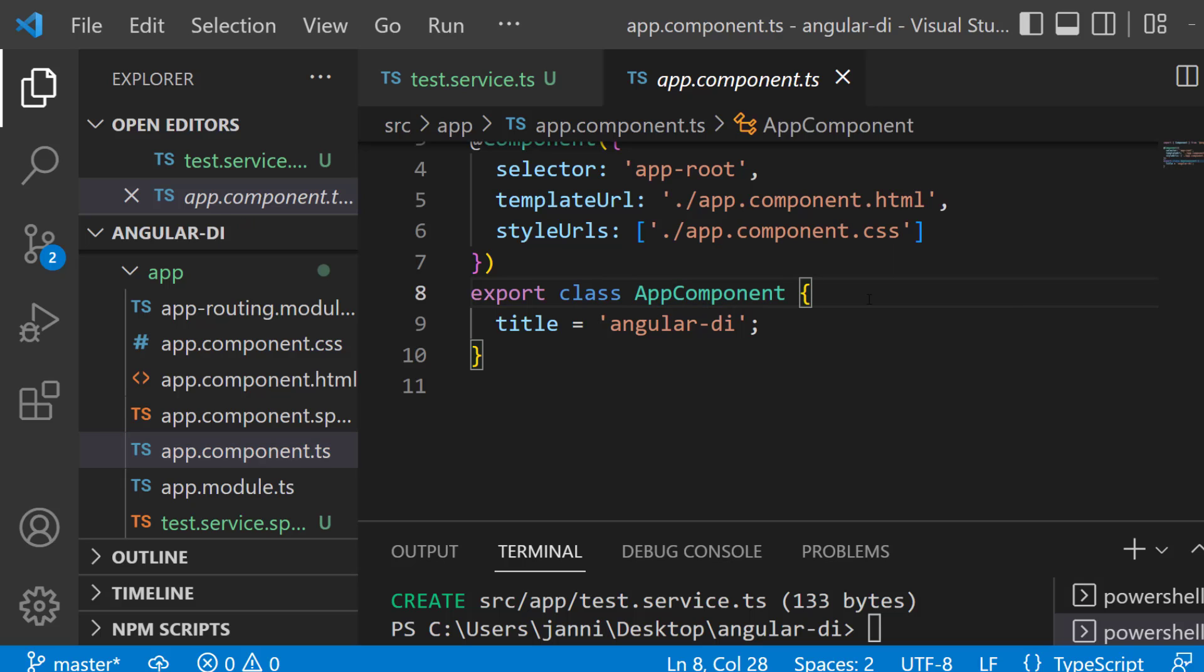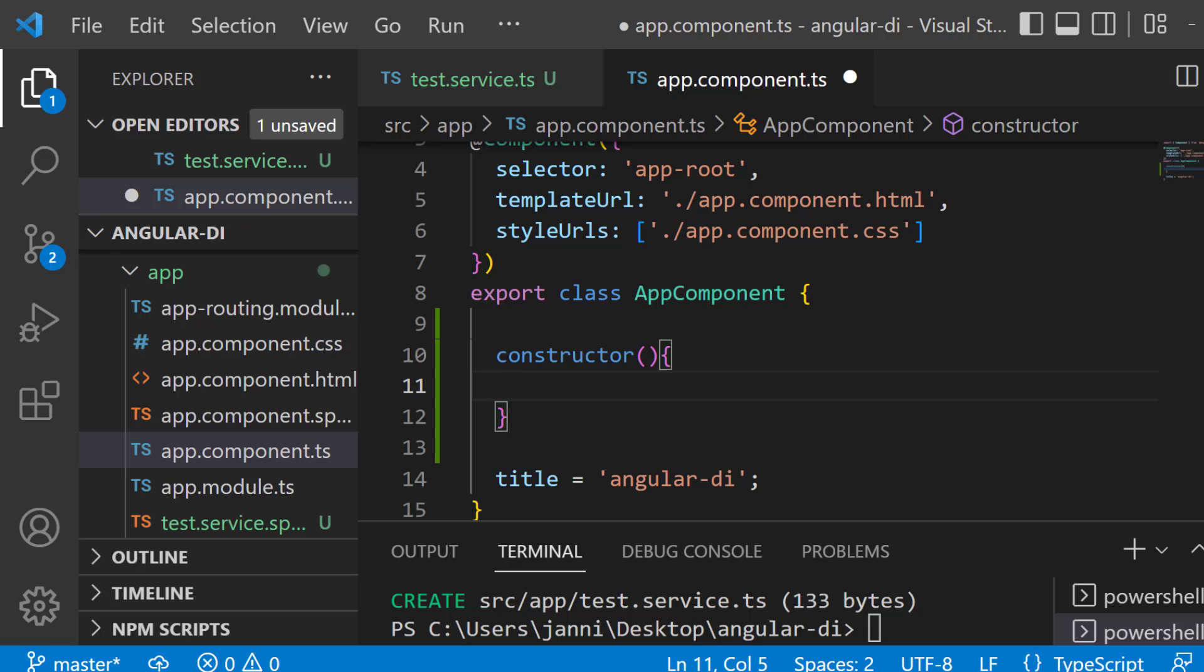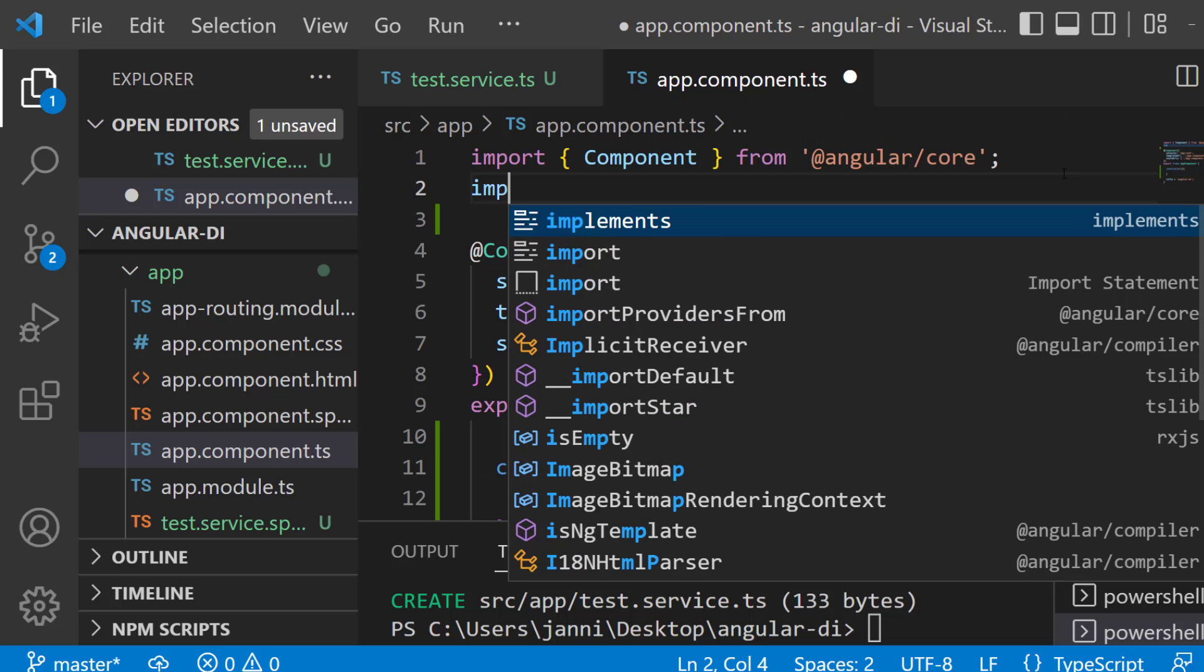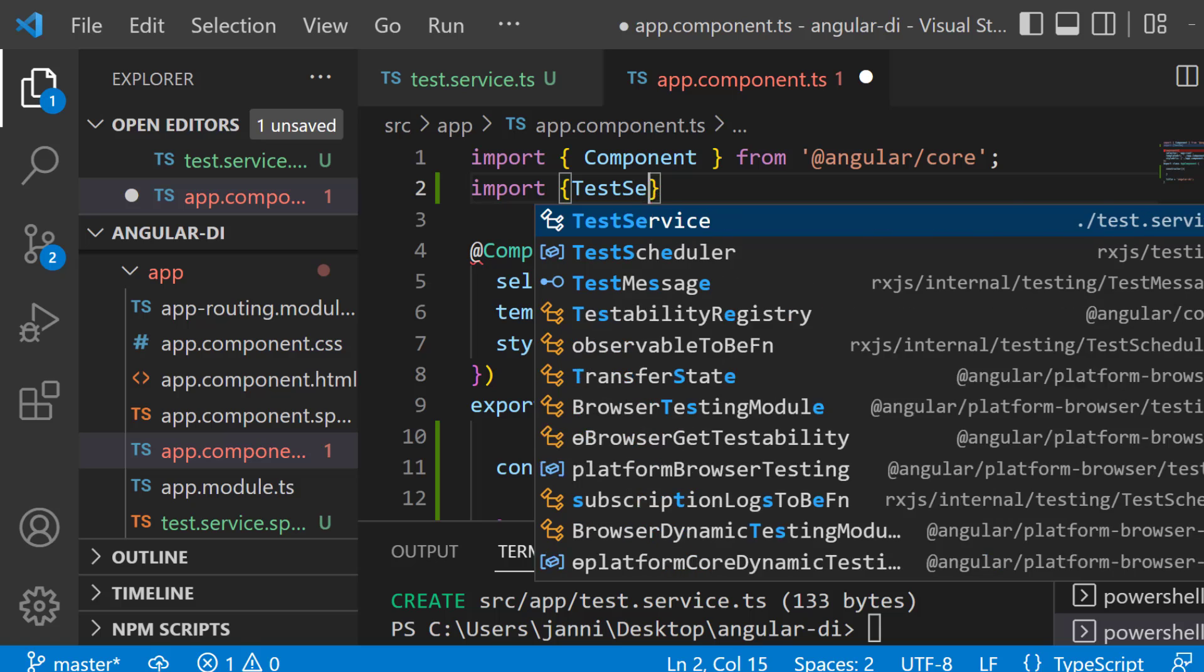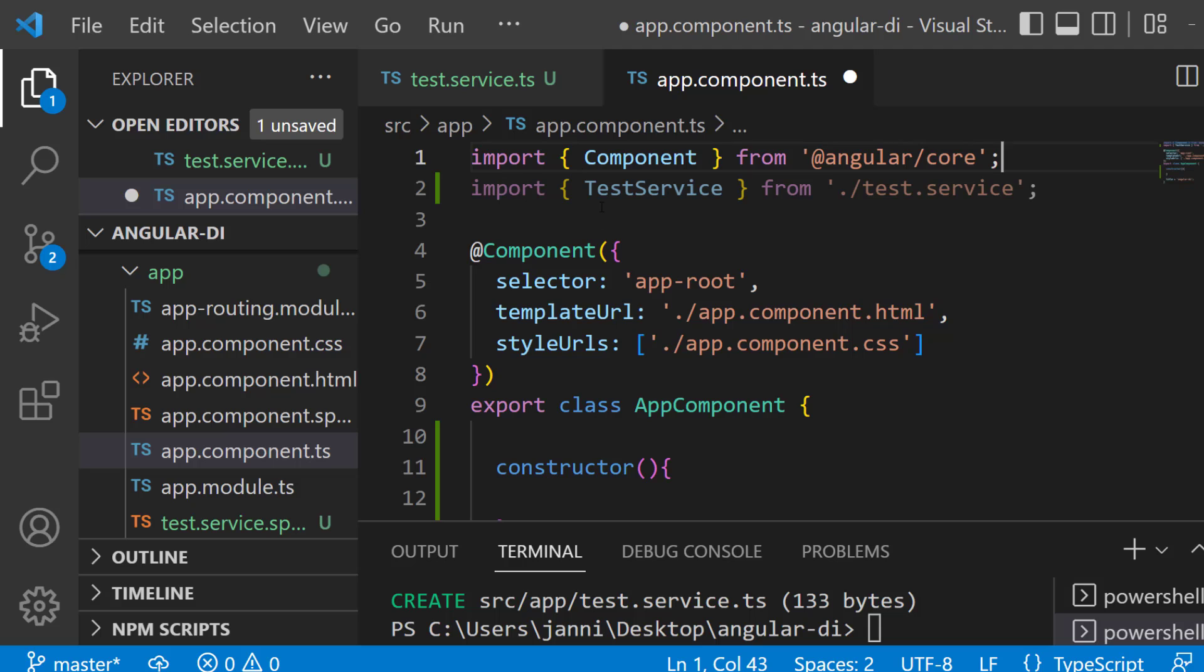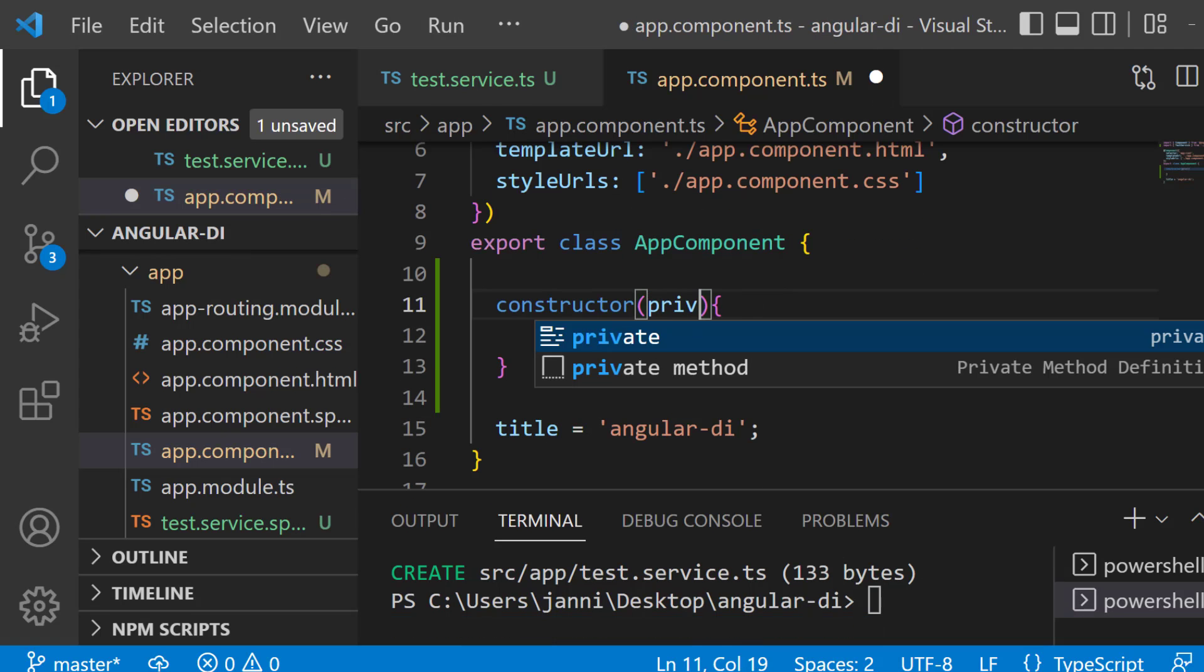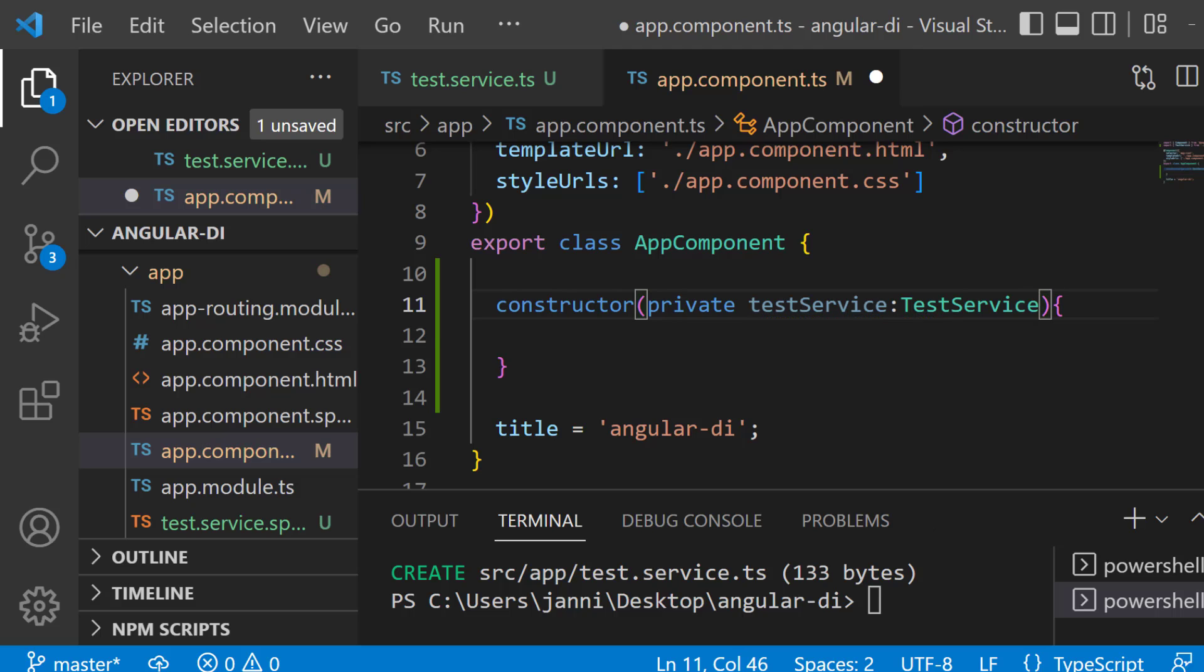What we want to do is we want to create a constructor. So create the constructor with the parentheses and the curly braces. And now first of all scroll up and import your service here. So let's import our test service from dot slash test dot service. Now we got that imported. Inside of the constructor, we can now create a private test service of data type test service.